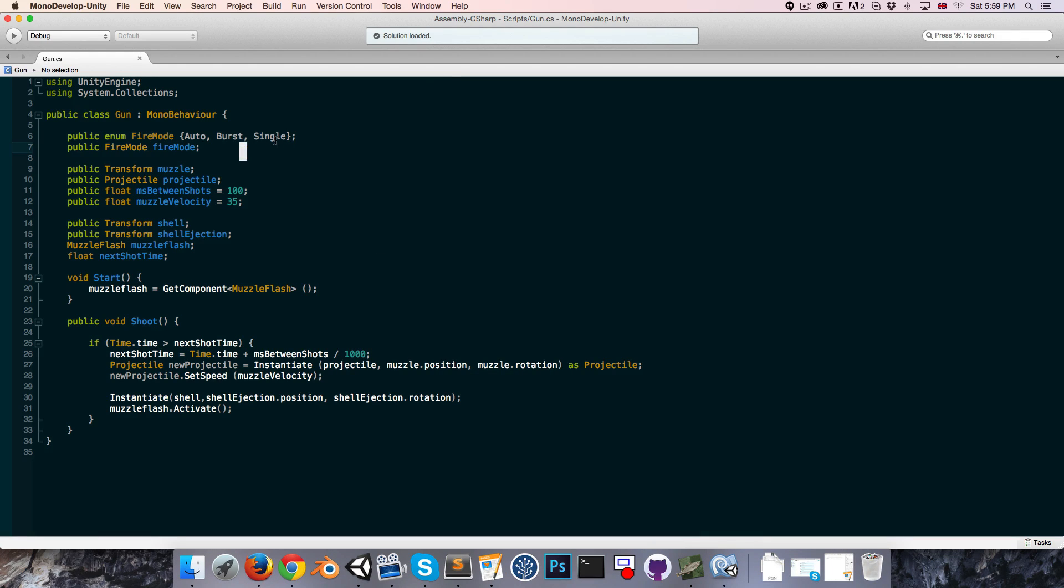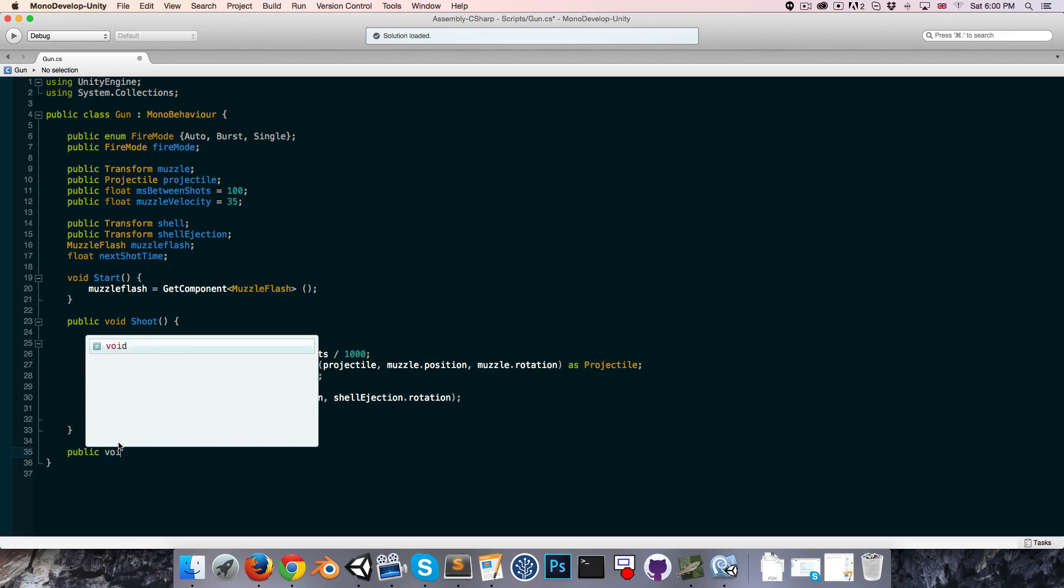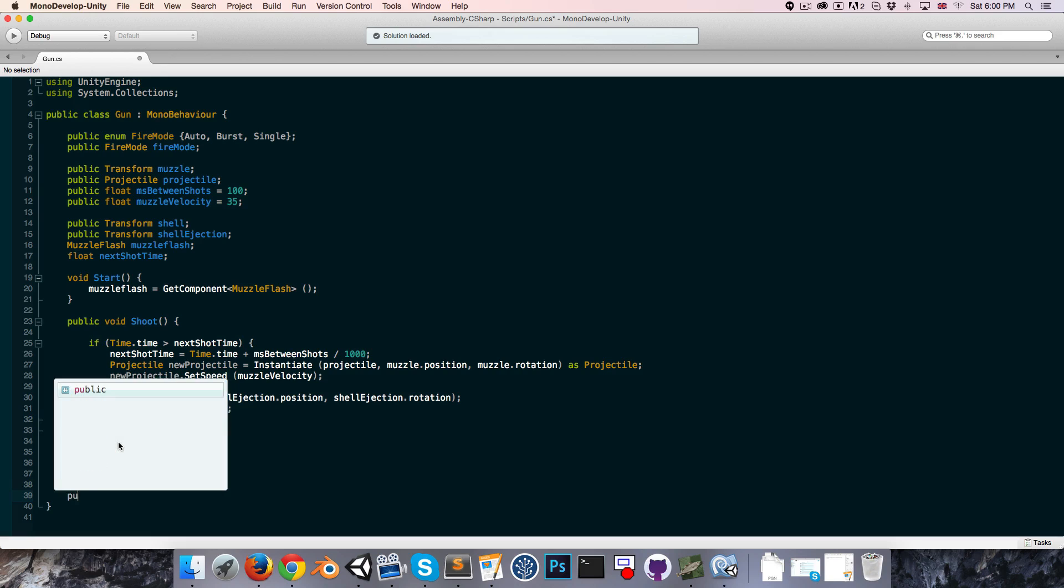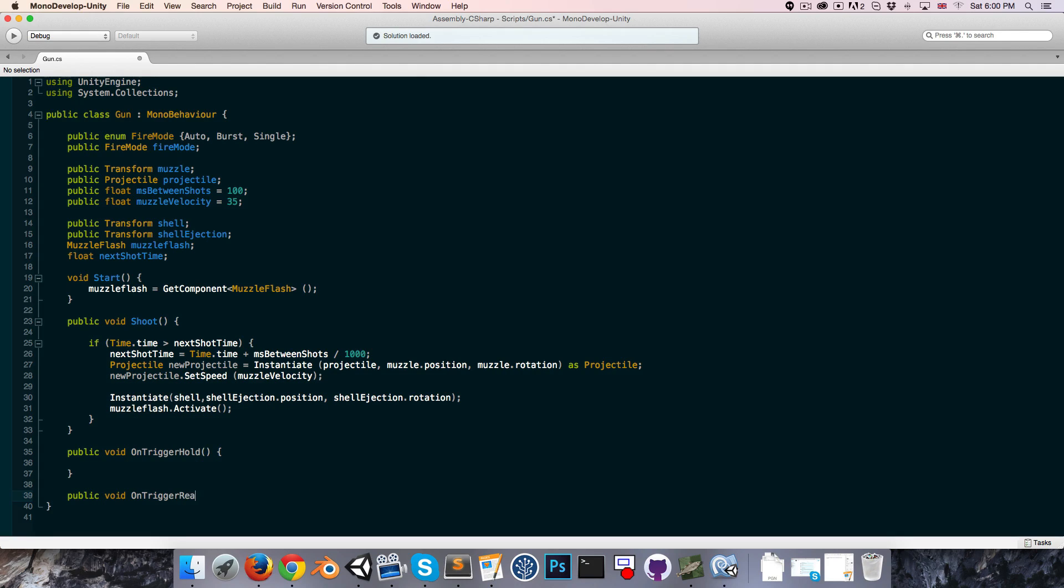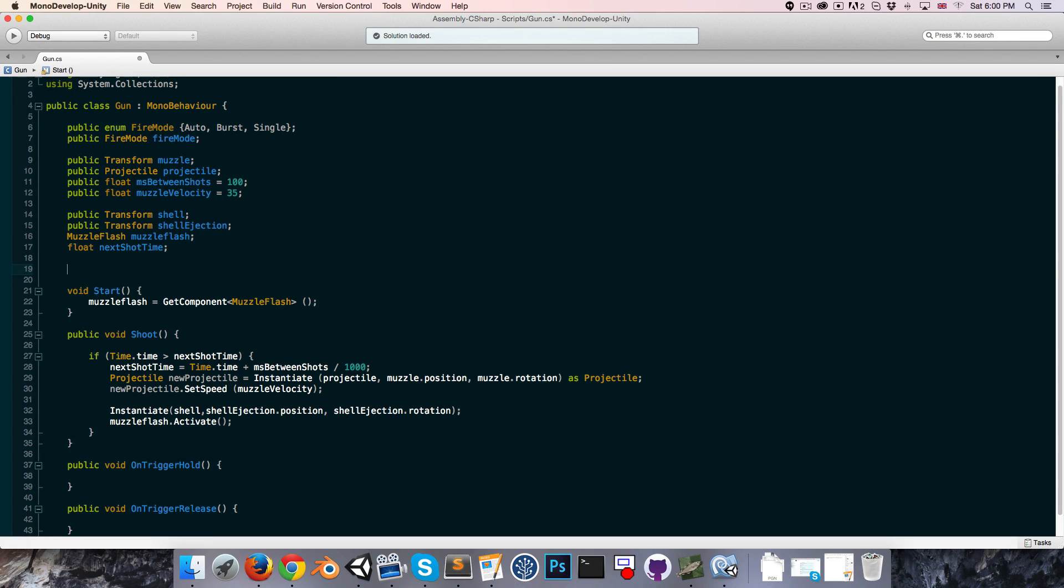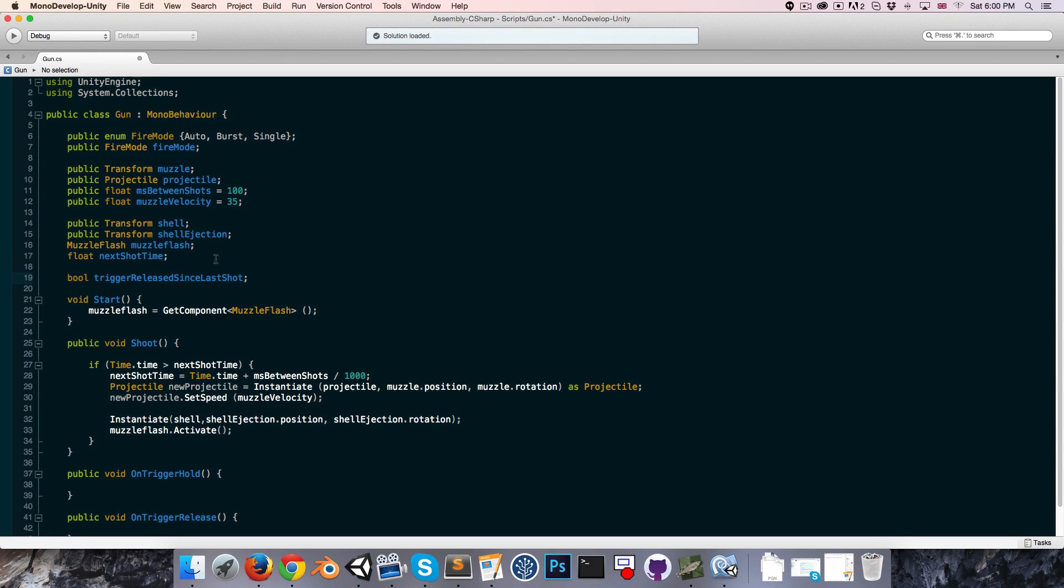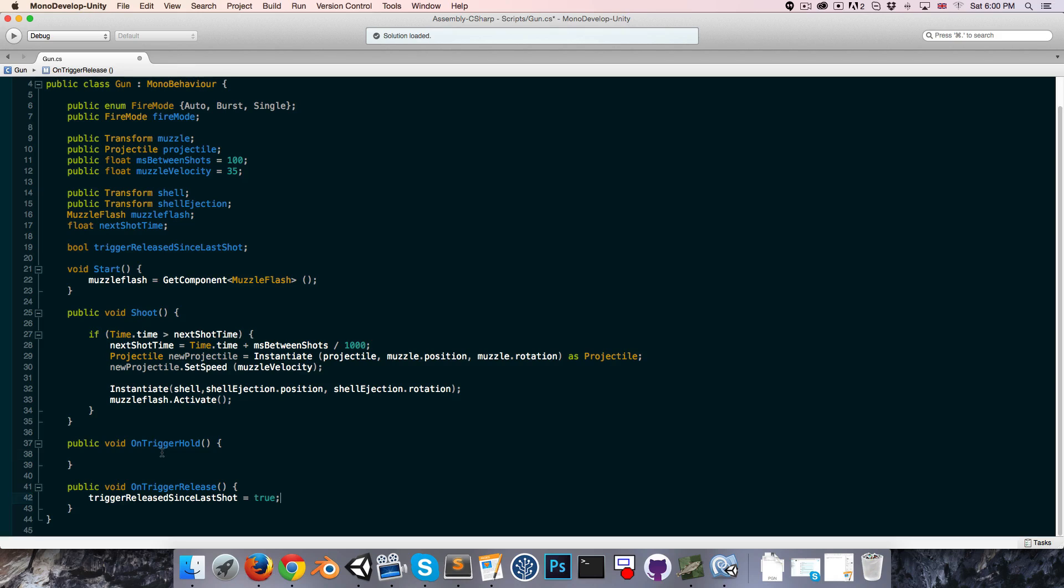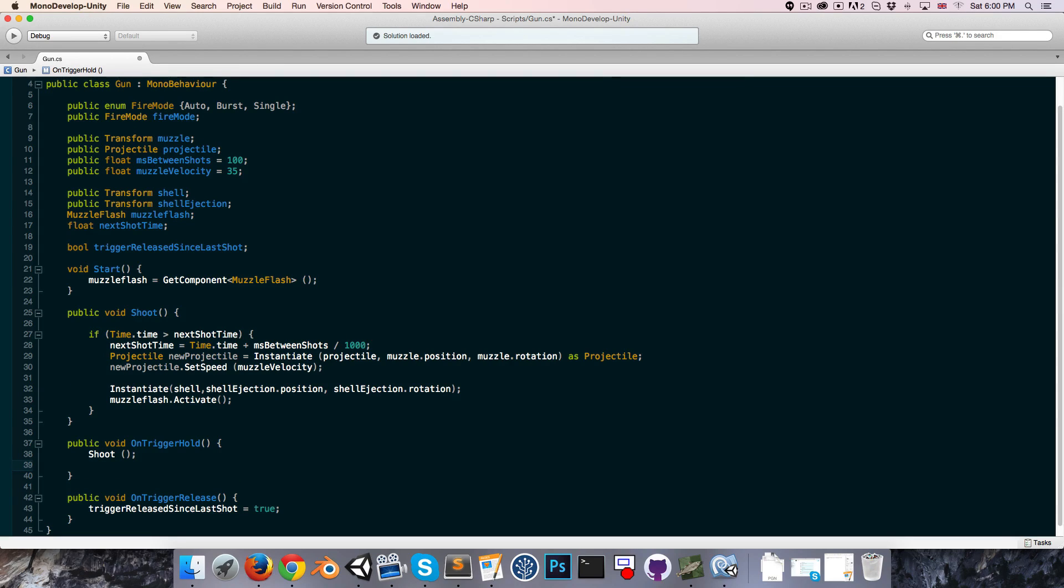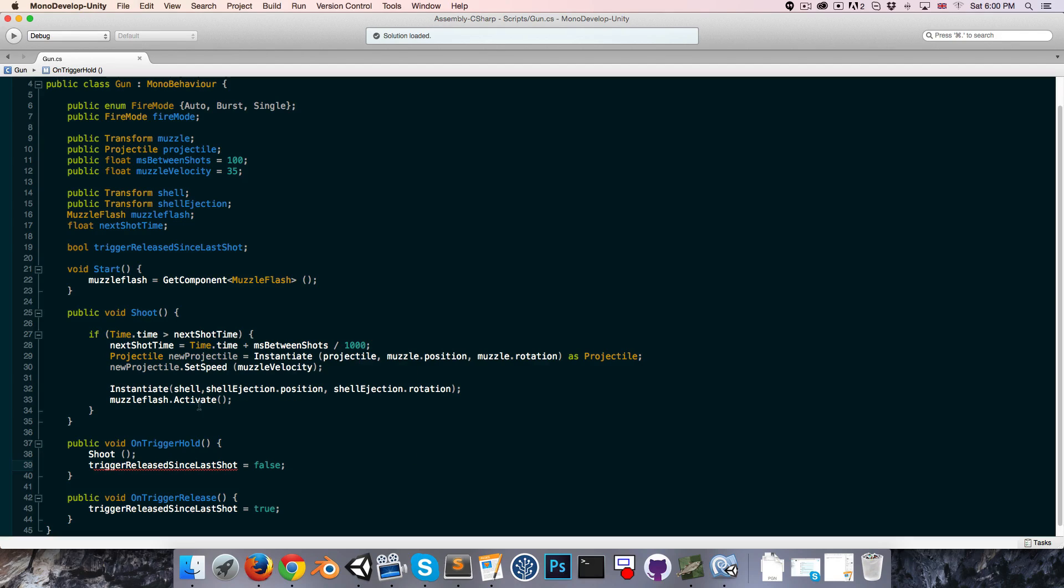If we're in burst or single shot mode, it's important for us to know when the player has released the trigger. So let's create two methods here: public void on trigger hold and also a public void on trigger release. We'll have a bool called trigger released since last shot. If we're doing a single shot, obviously we can't fire again until the trigger has been released, so that variable will be set to true in the on trigger release method. In the on trigger hold method, we'll first call shoot and then set that variable equal to false since we've now fired.